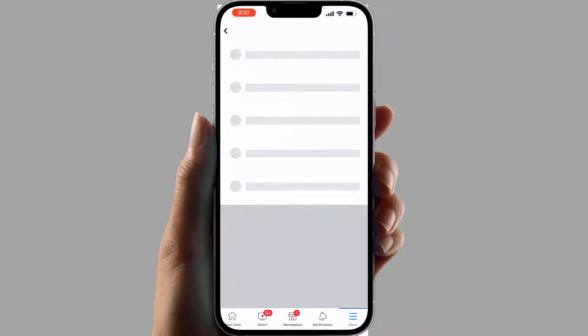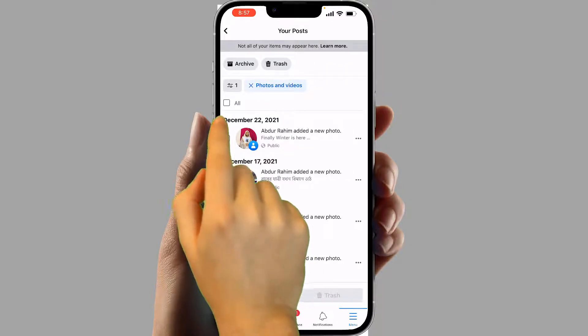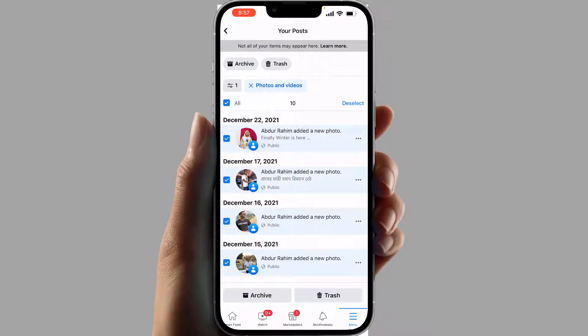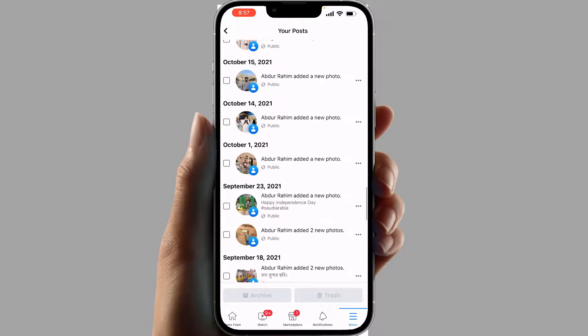From here you're going to see all your photos and videos that you have uploaded to Facebook. From this screen, if you decide to delete all your photos and videos, you can simply click 'All' and that's going to select all. But now you can see it's only showing 10 — actually if you scroll down it will take a little time to load.